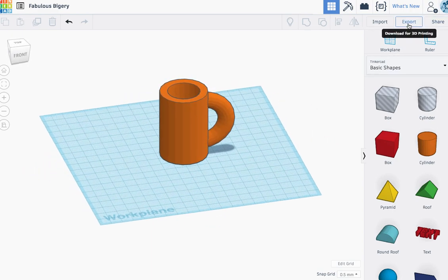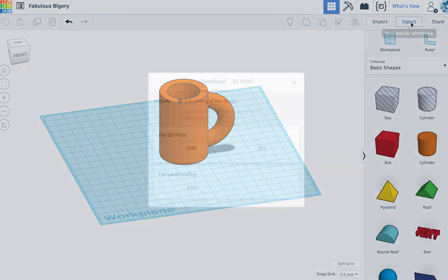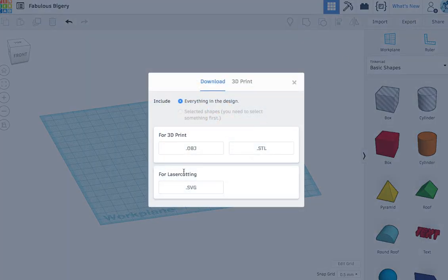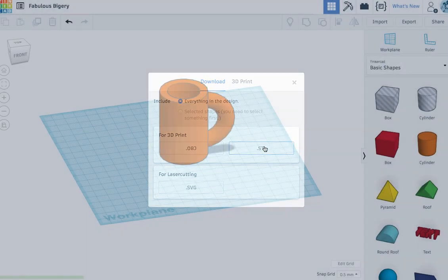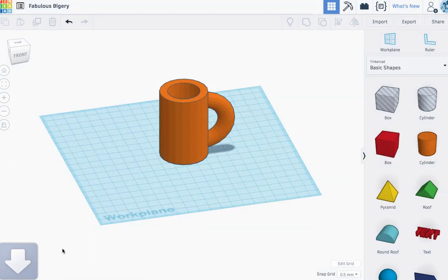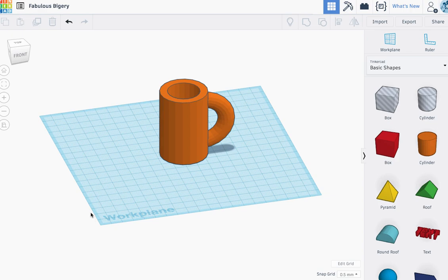If you want to export it for 3D printing, you click export, select STL. Everything in the design and then STL. It'll download. If you share it with me, then I can send it to the 3D printer. And that's it.